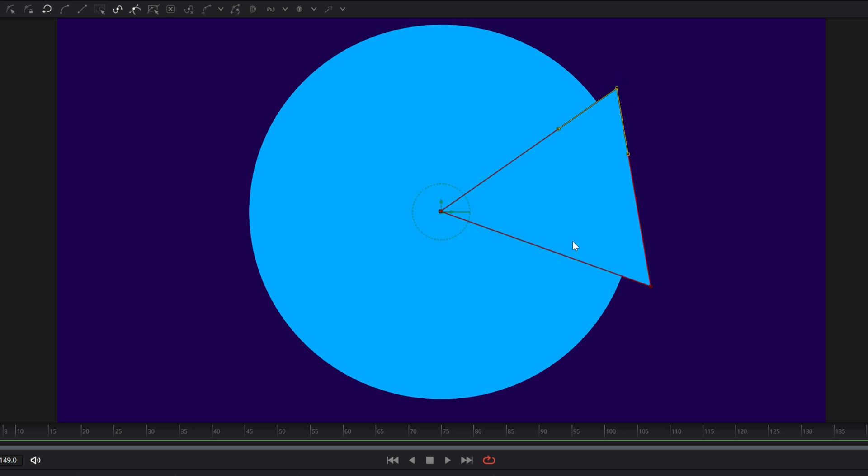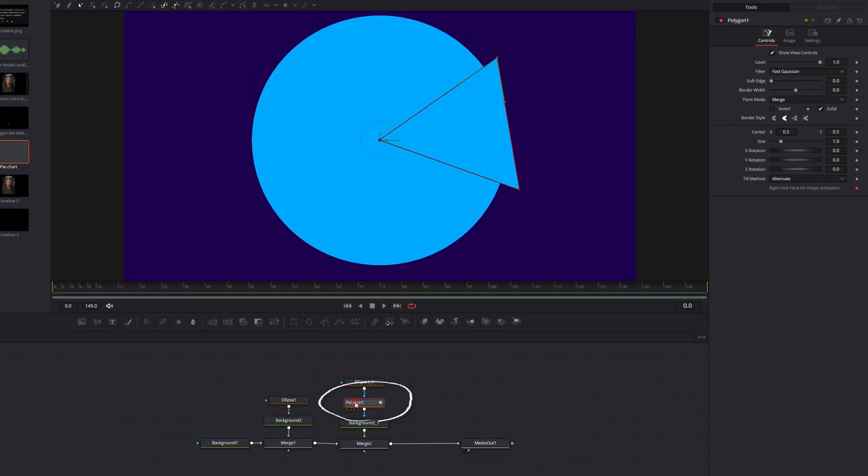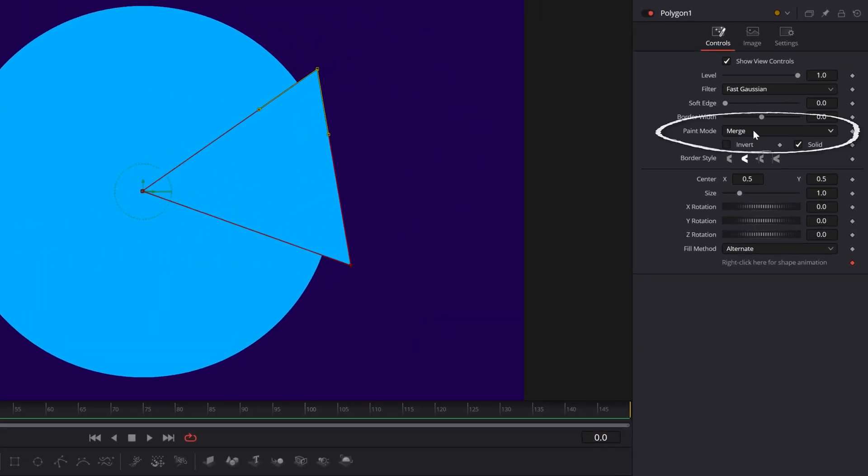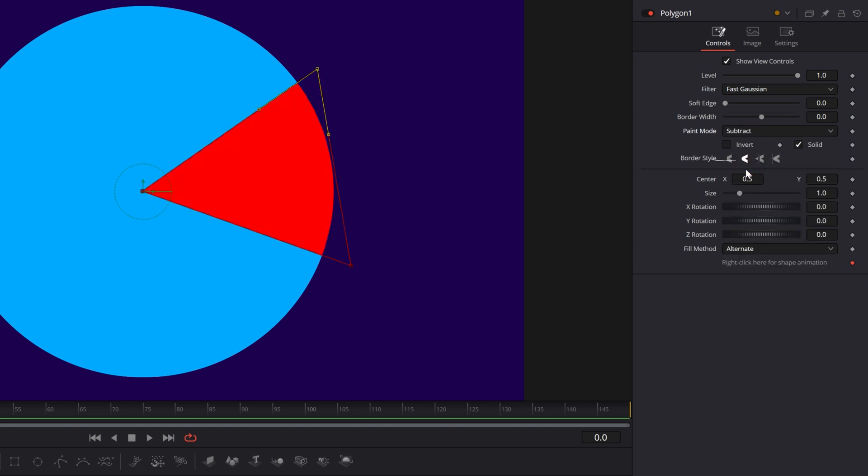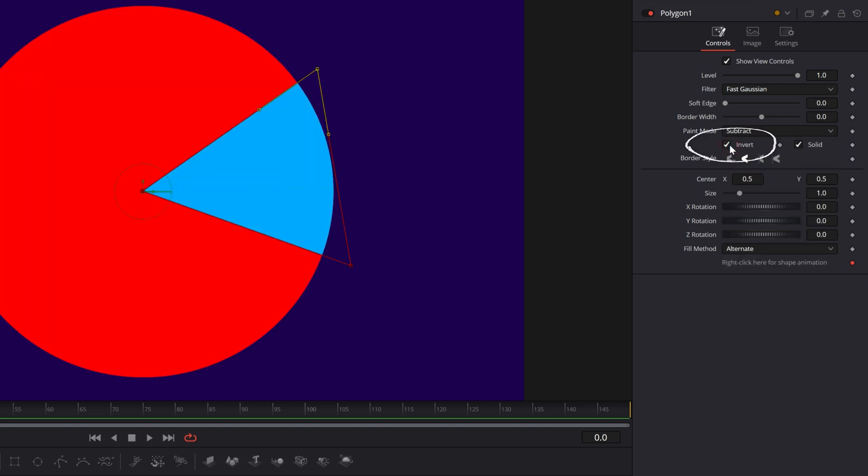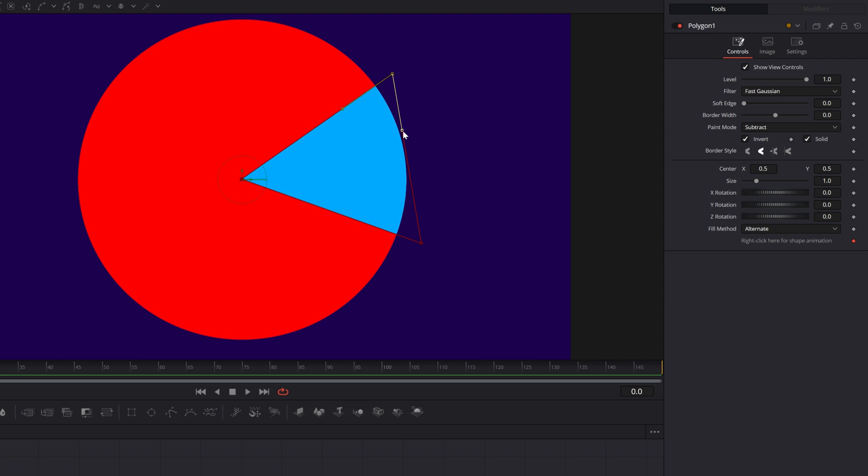We've now created a slice, but we need to do a little bit of work. This whole circle was supposed to be red and the slice was supposed to be blue. So with that polygon node selected, let's go up to the upper right inspector and where it says paint mode, let's change that to subtract and then tick the invert box underneath it. Now we've got a slice.